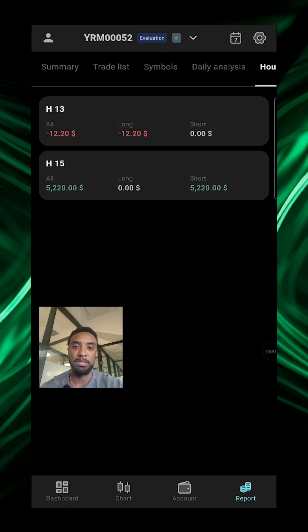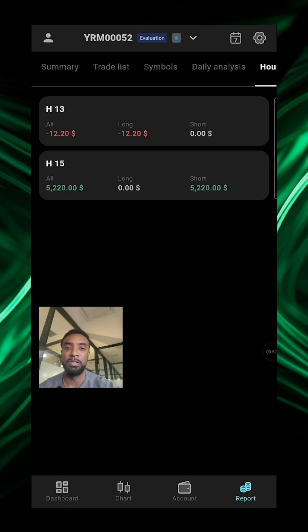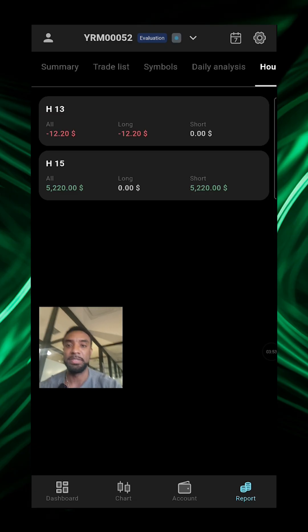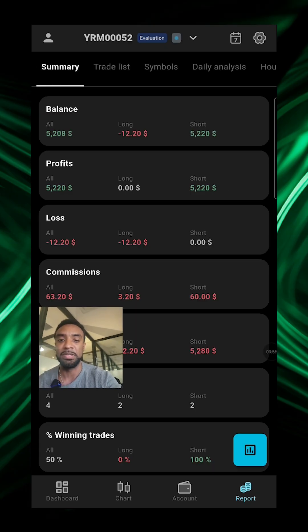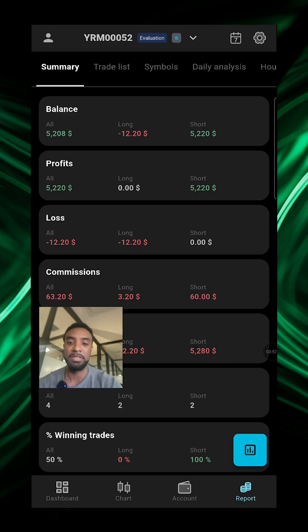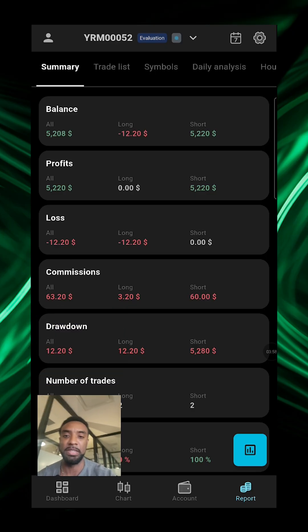And you can go down to reports and it'll give you some more in-depth stuff: summary, balance, profits, loss, commissions, stuff like that.